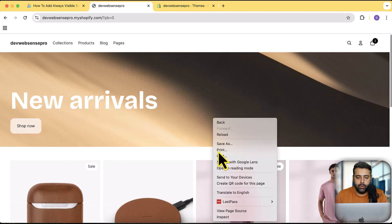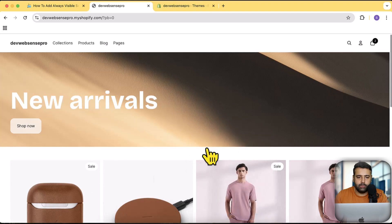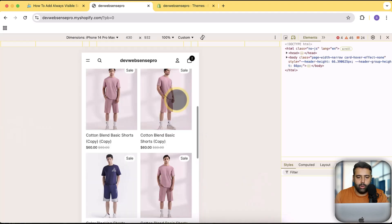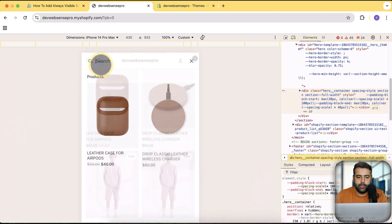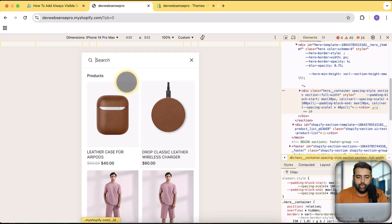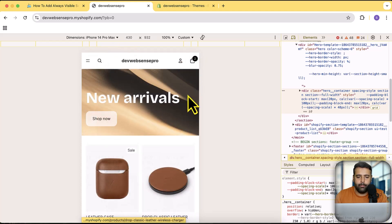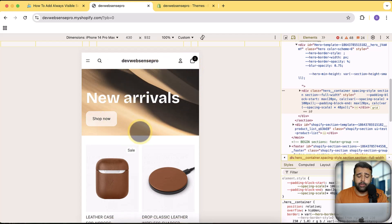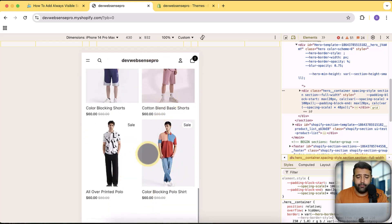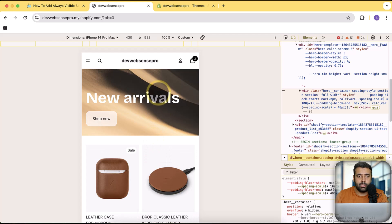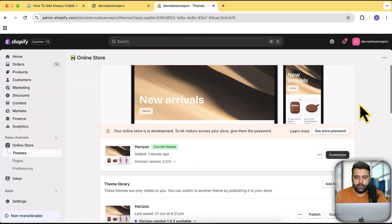On the mobile version, you have to tap the search icon to search for a product. We would have it always visible, showing up below the header. If you want to add it above the footer or below the header section you can do that as well. Let's click on the Customize button.